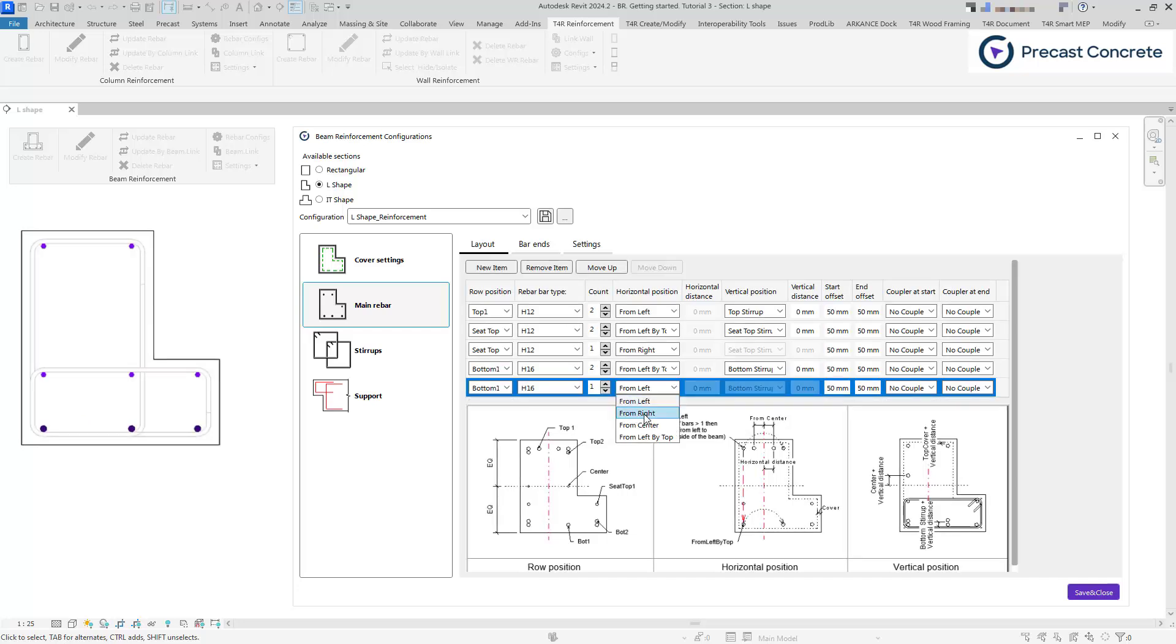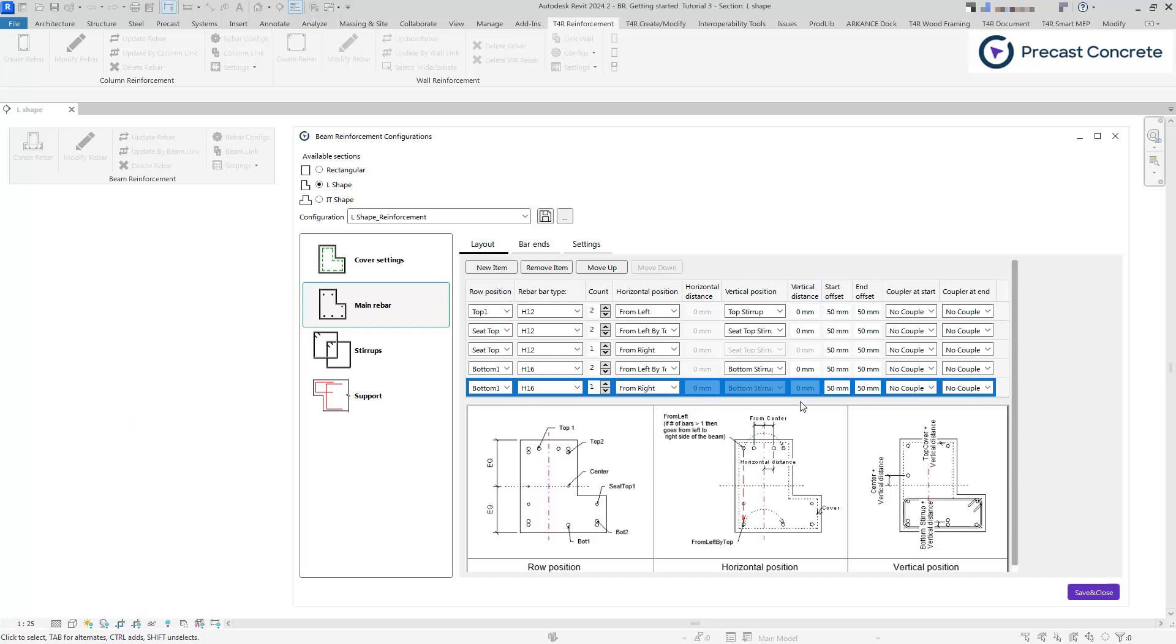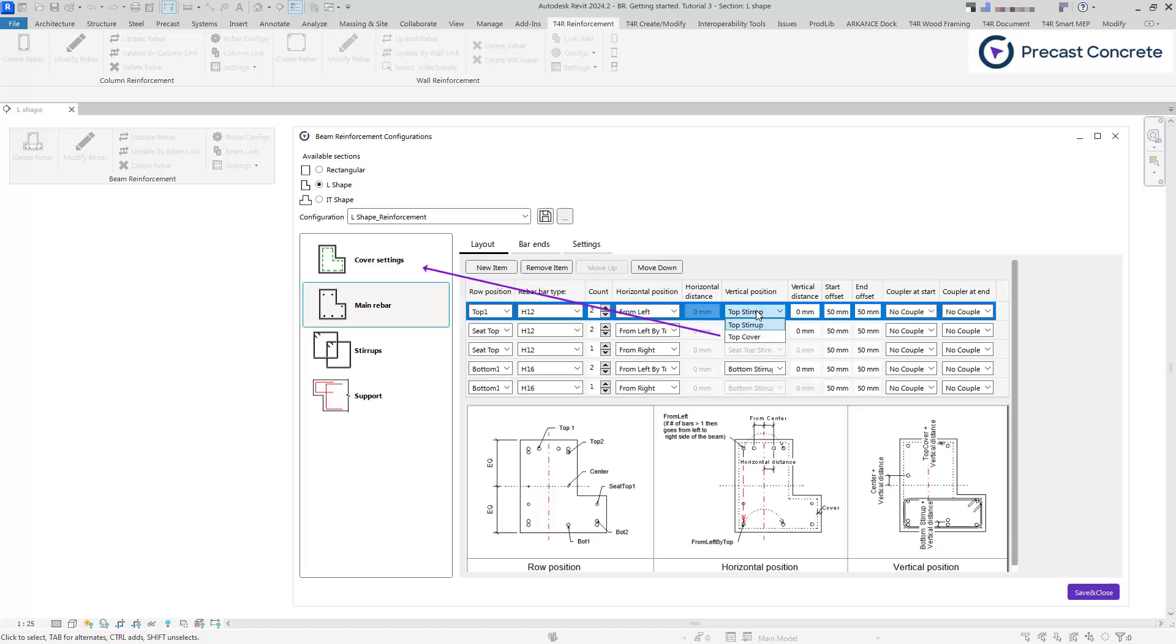The vertical position tab facilitates vertical rebar placement. You have the choice to position rebars either based on cover, as specified in the cover tab, or by using stirrups, which are specified in the stirrup tab.